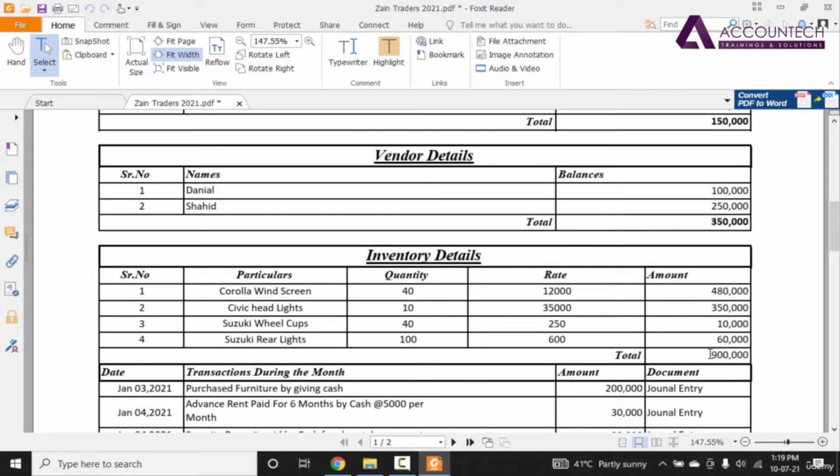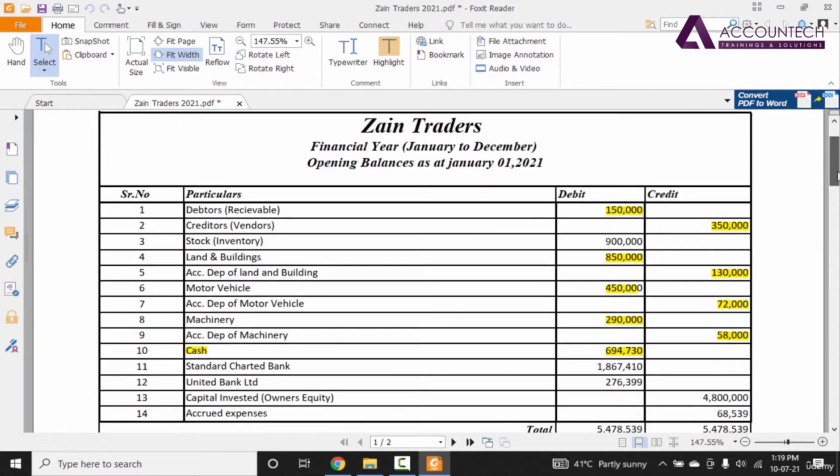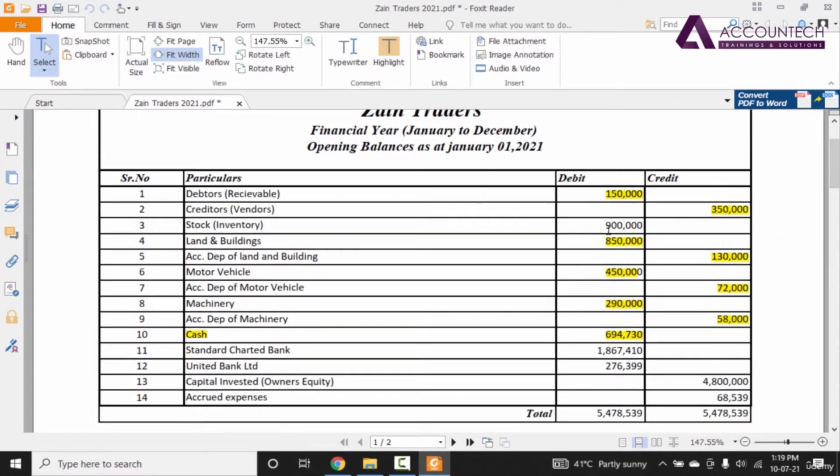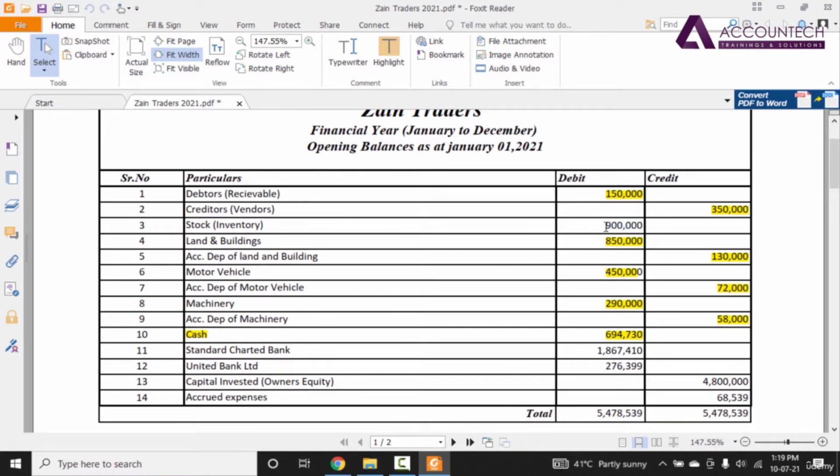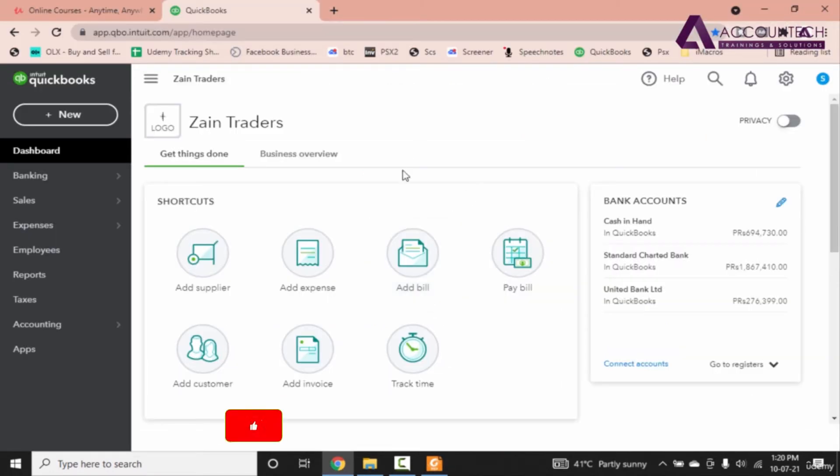And if you notice, this is the exact difference that we have now in the trial balance. So only this part is left and since this is a control account, whenever we will update the individual items with the opening balances, this figure will automatically be updated in the ledgers. So let's see how we can create this item first and then put the opening balances.